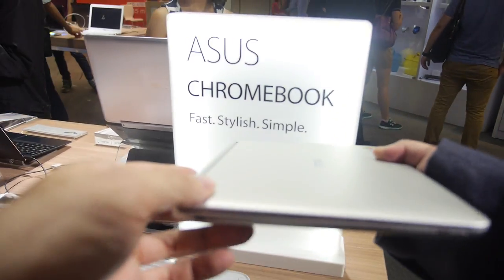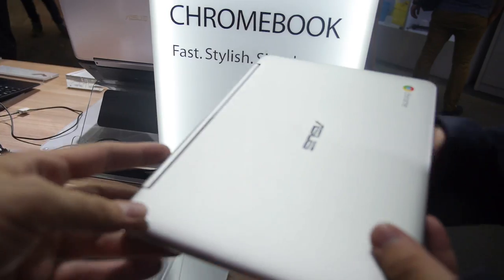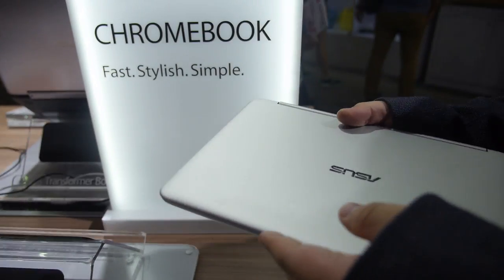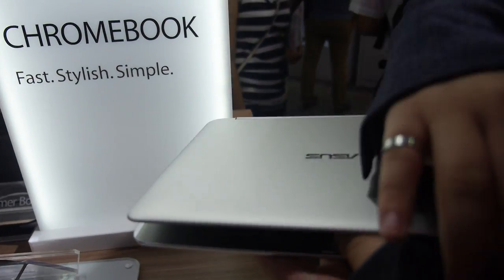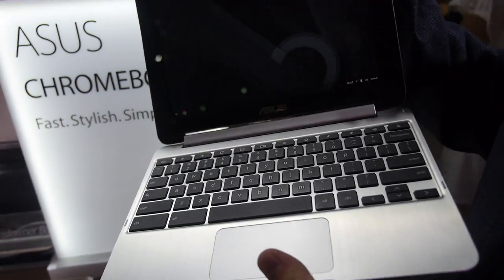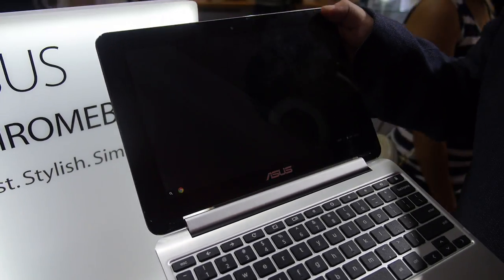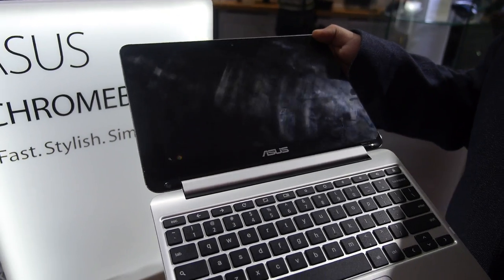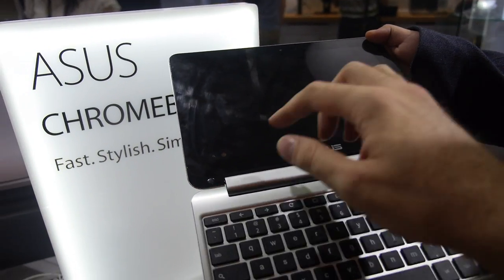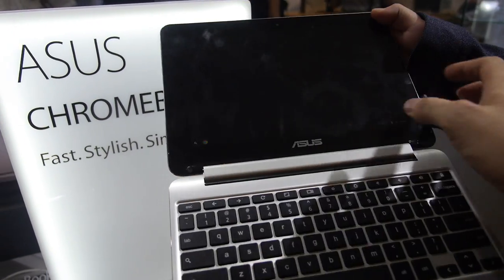Let's open it again. When you open the lid, it's instant on. And it's touch.